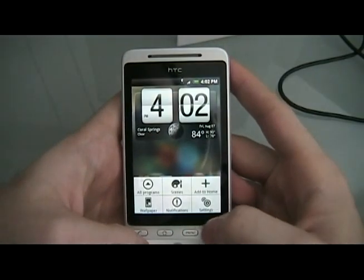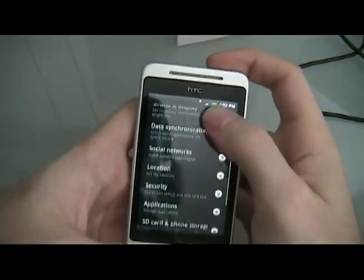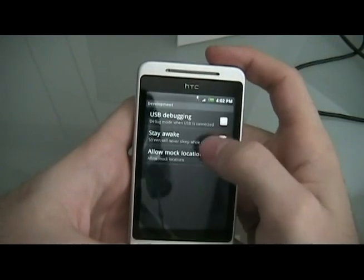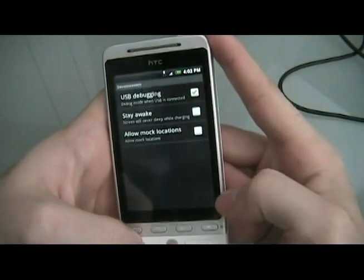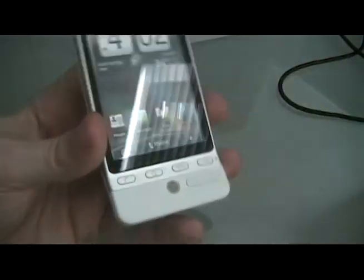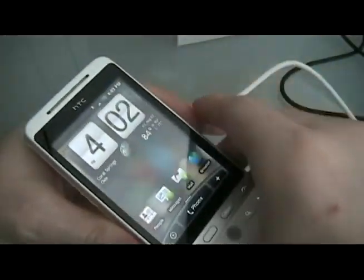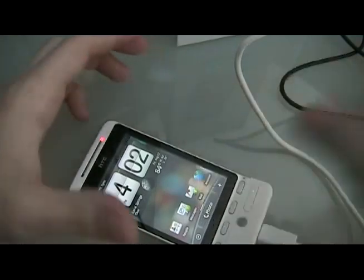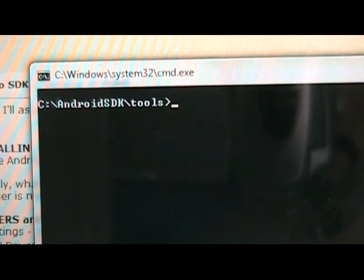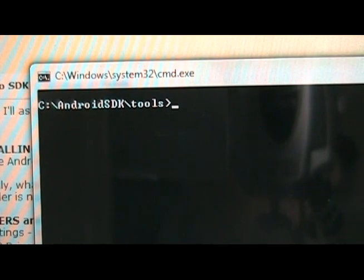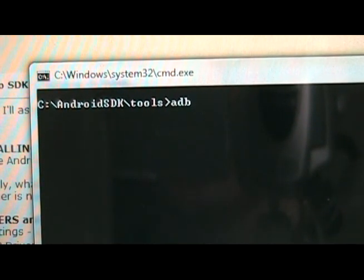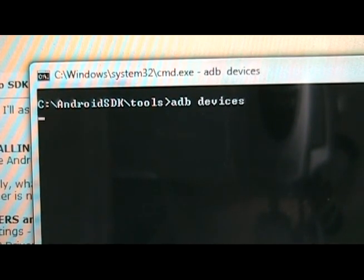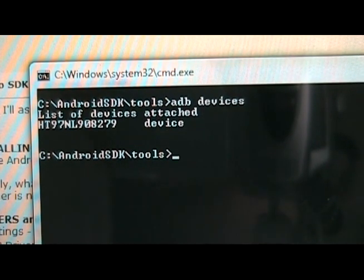When that happens, we're going to go to menu settings, application development, and turn on USB debugging. We're going to hit home. Now we're going to plug the phone into the computer. Now with the phone plugged in, we're going to open up the command prompt, get into our Android SDK and tools. And it should show us the serial. So it's showing us that the device is connected.